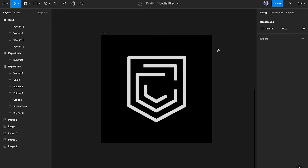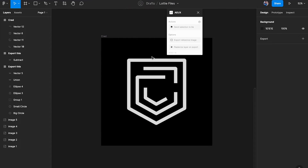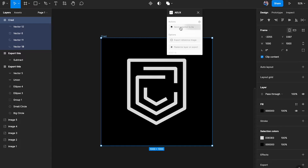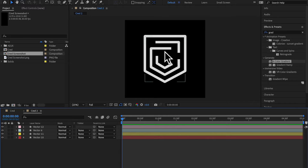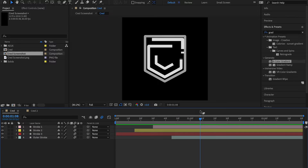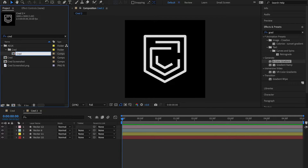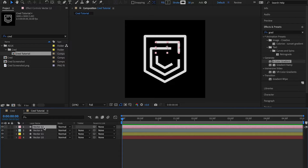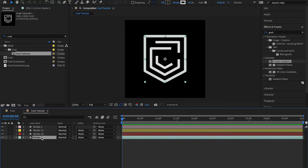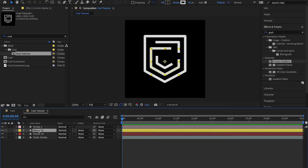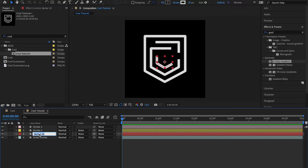Once we have the assets, we can import them from Figma to After Effects. I'll go down to Plugins, choose Development, choose AEUX, and select 'Send selection to AE.' It puts everything into a new composition. I'm going to rename the layers: stroke one, stroke two, stroke three, and the outer one I'll call outer stroke. So we have three strokes and an outer stroke.